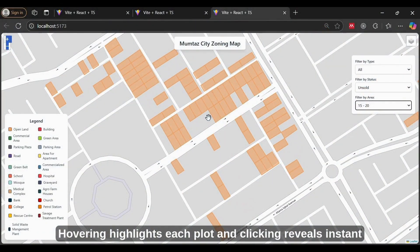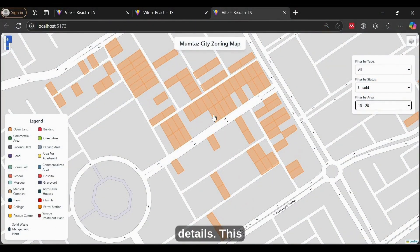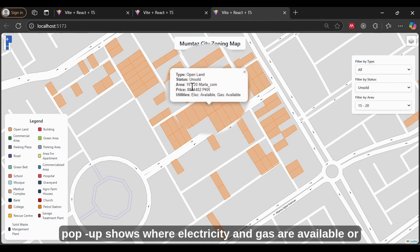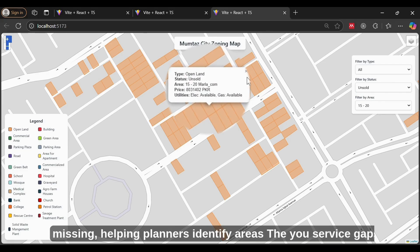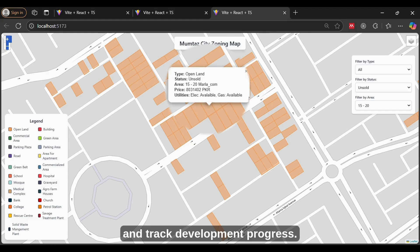Hovering highlights each plot, and clicking reveals instant details. This pop-up shows where electricity and gas are available or missing, helping planners identify service gaps and track development progress.